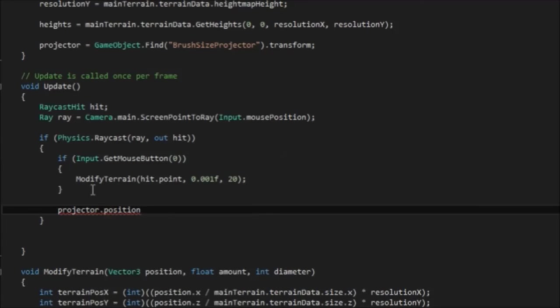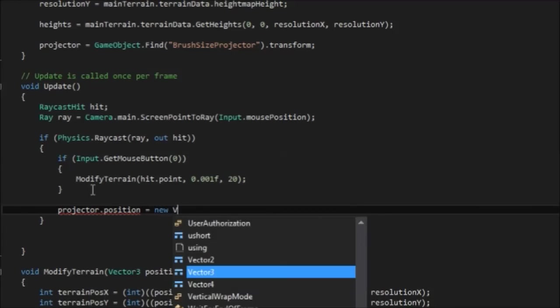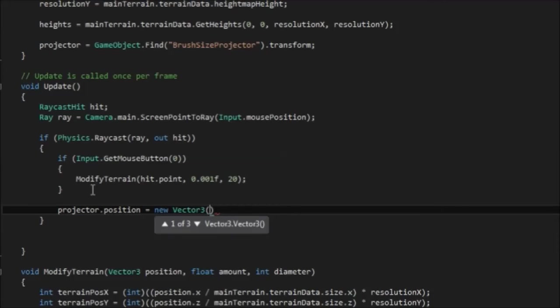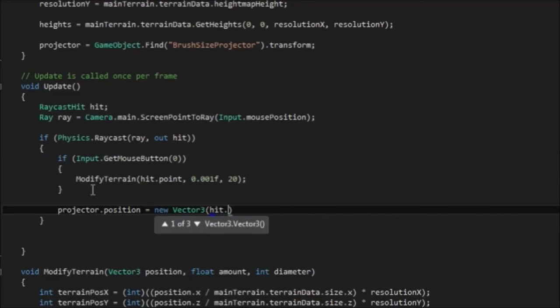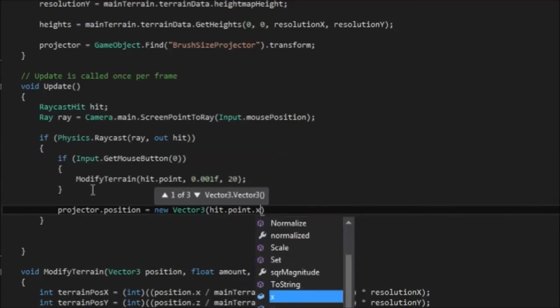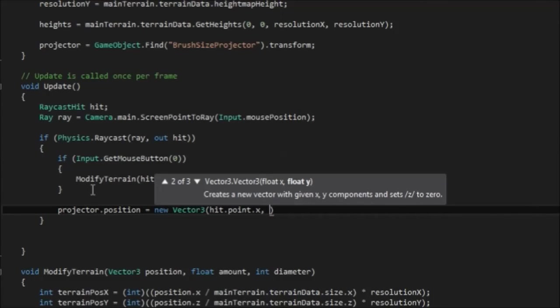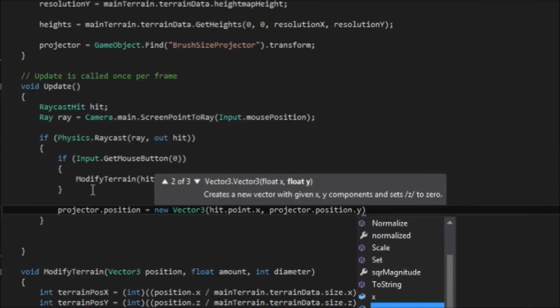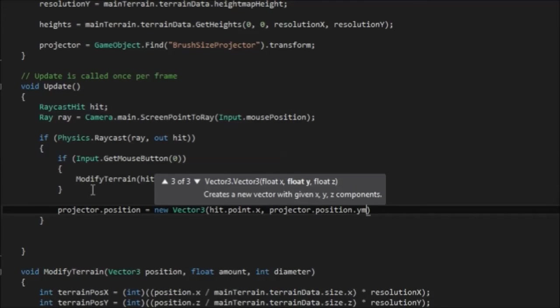So instead we can take this physics.raycast and we can say projector.position. Which is down here. New vector three. And what we want to do is set the x and z. So we want to leave the y the same. So x is equal to hit.point.x. And then y is equal to projector.position.y. So that stays the same.